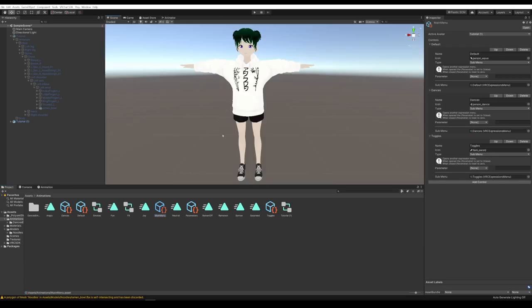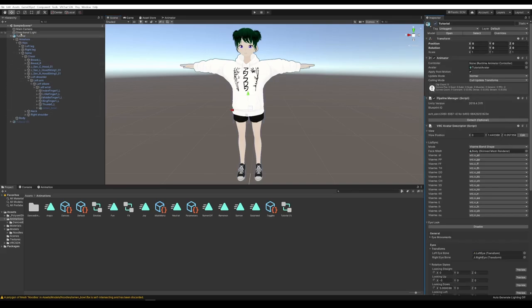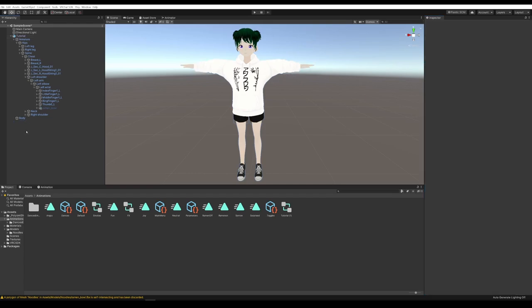It might be a good idea to go ahead and do a test build of the avatar to make sure the positioning of the prop is okay and that everything else is working fine. Don't forget to go back to your main avatar and upload that one, not the animations avatar. We'll go ahead and delete that — we're done with it.